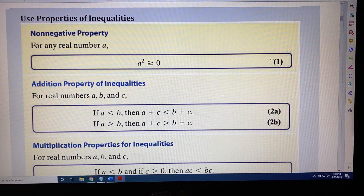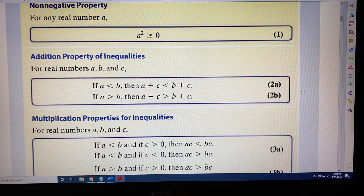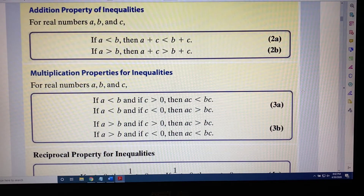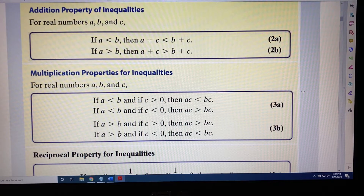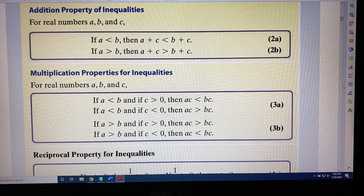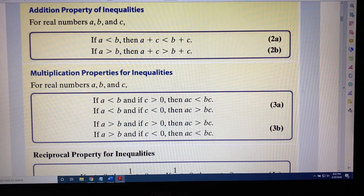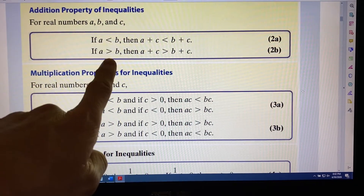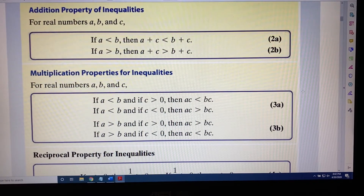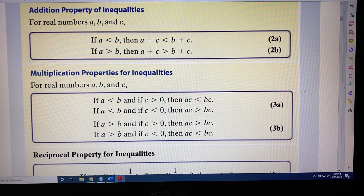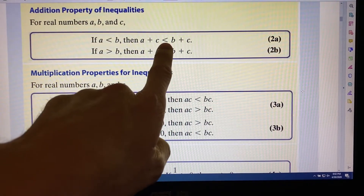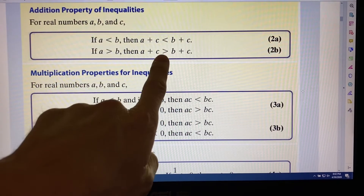The next properties we're going to talk about are the addition properties of inequalities. For real numbers a, b, and c: if a is less than b, then a plus c is less than b plus c; if a is greater than b, then a plus c is greater than b plus c. What this says is that when you begin with an inequality statement, if you add or subtract a number on both sides, the direction or sense of the inequality symbol is preserved — less than stays as less than, greater than stays as greater than.